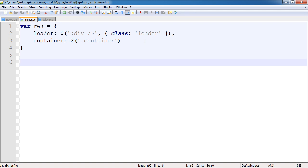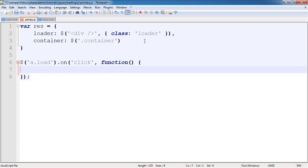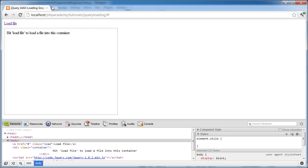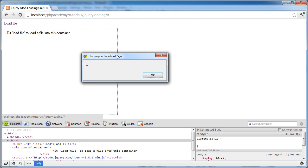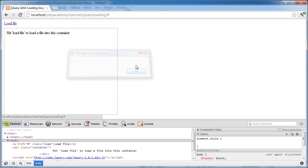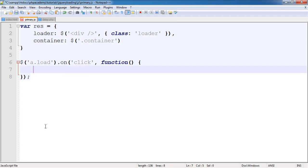Down here we want to set an event handler for this load link. We're going to say a.load and use the on method - on click, perform this callback. So for anyone unsure, clicking 'load file' returns this block of code. We're going to be using the AJAX method available from the jQuery library.